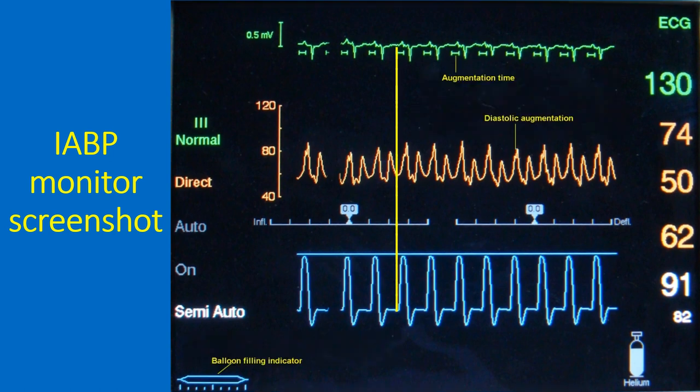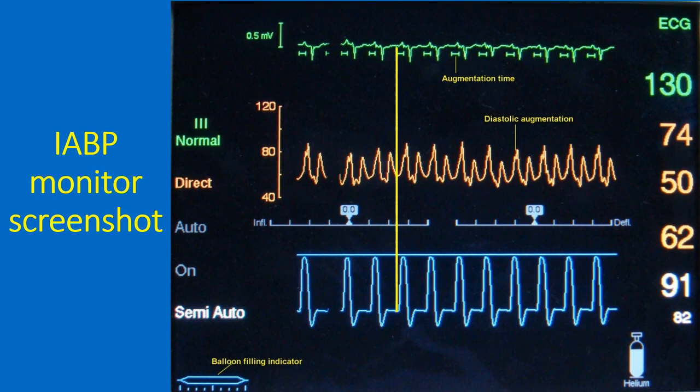The figure at the top in green, showing 130, indicates the heart rate. The figures below that are the peak, trough, and mean pressures from the arterial line. The augmentation level and alarm limit for augmentation are shown as the lower figures, and the filling level of the helium tank is also indicated.